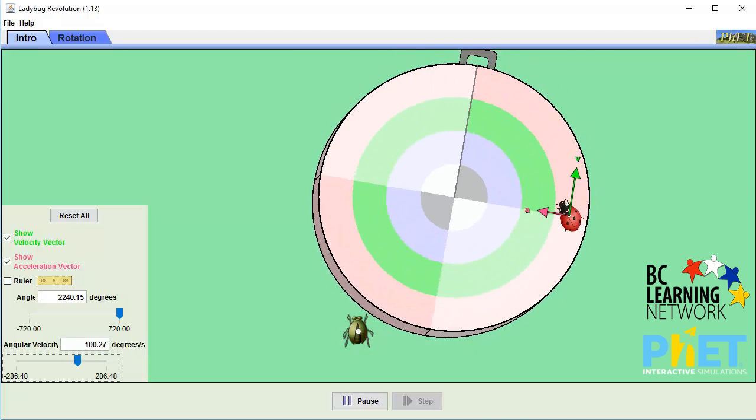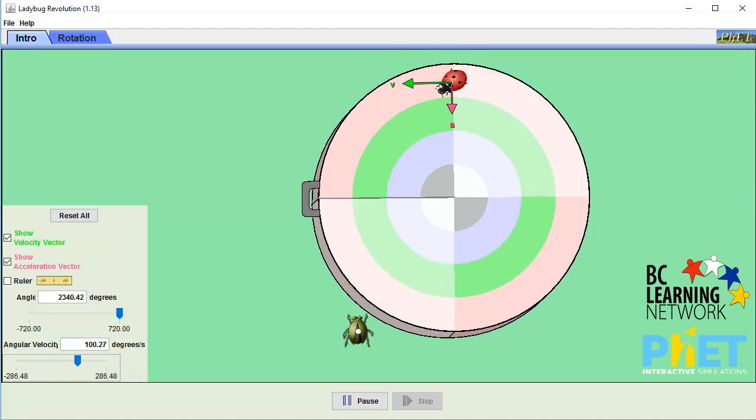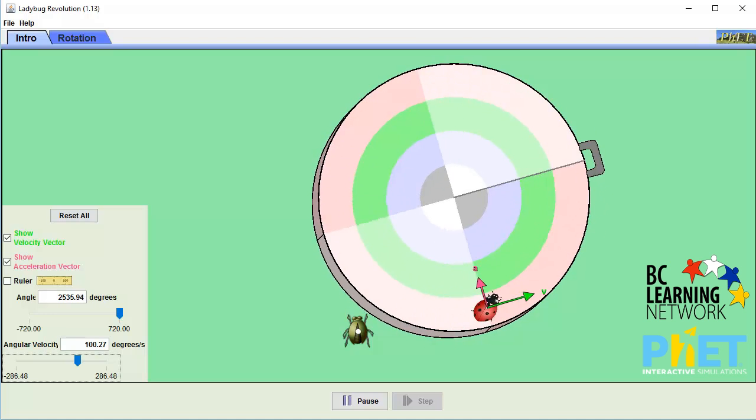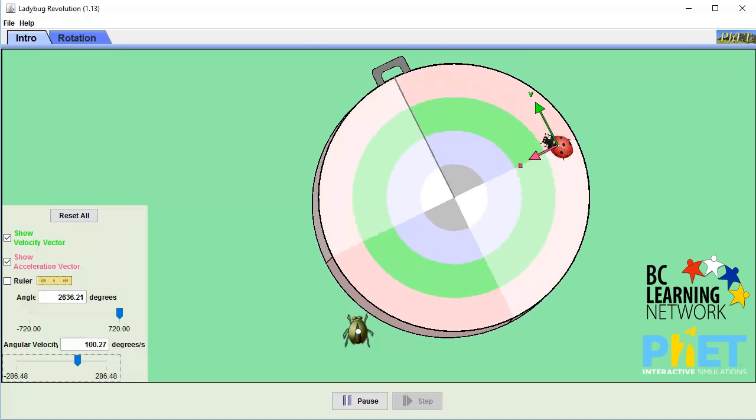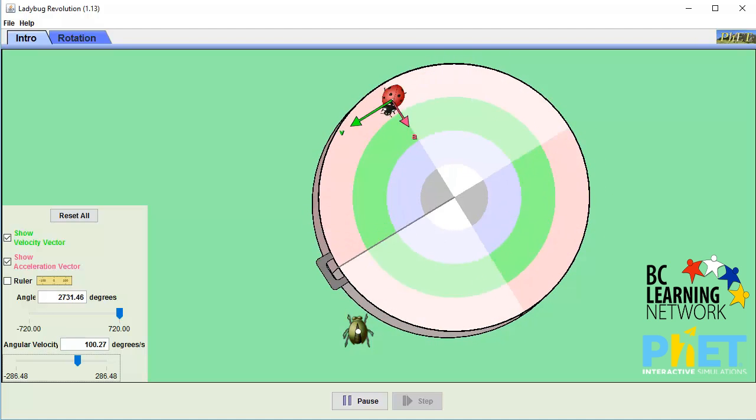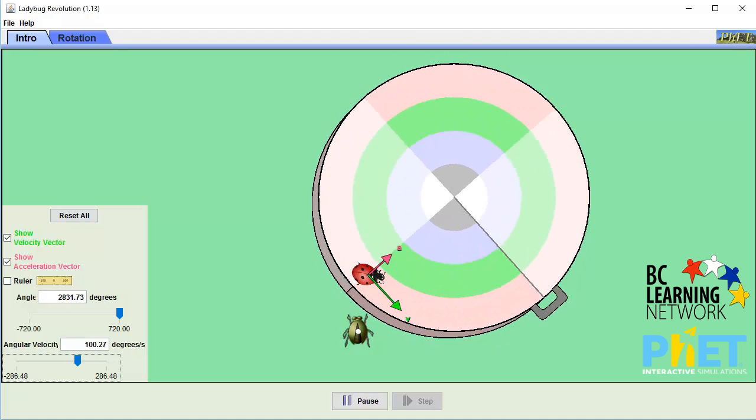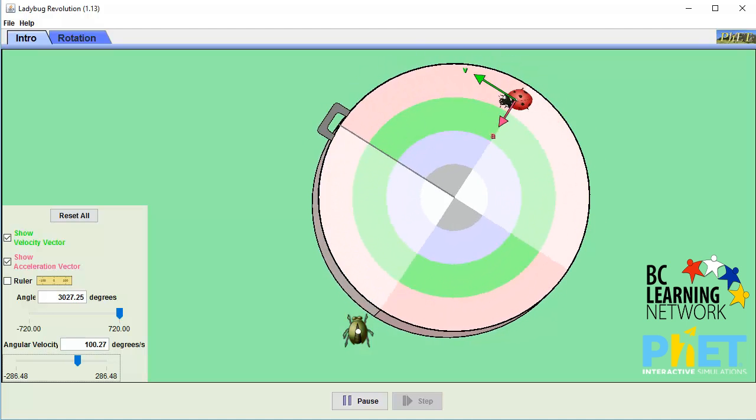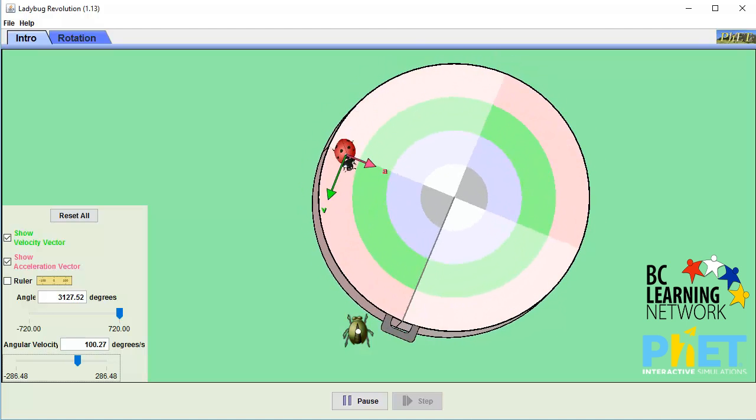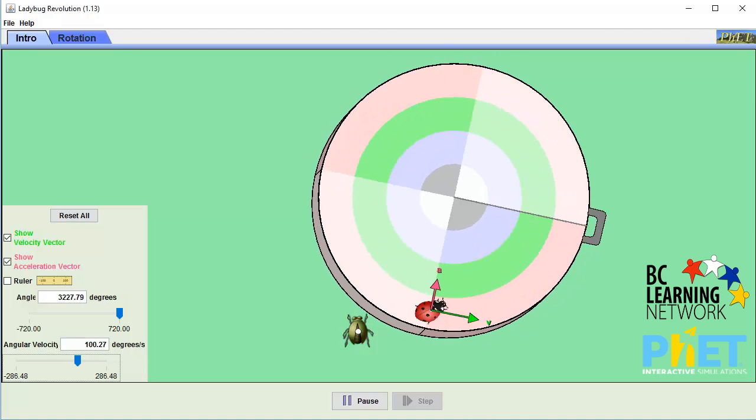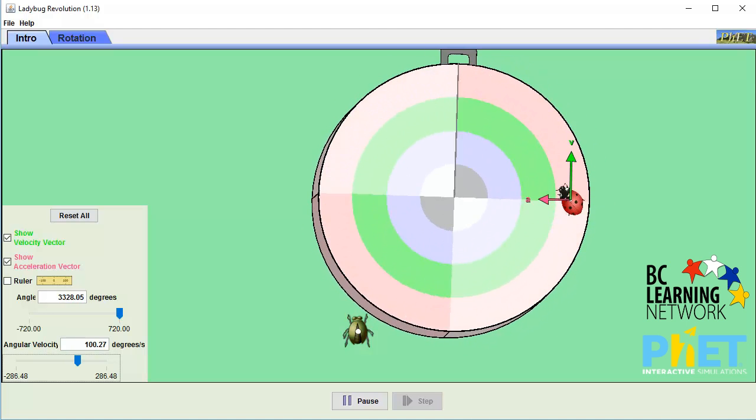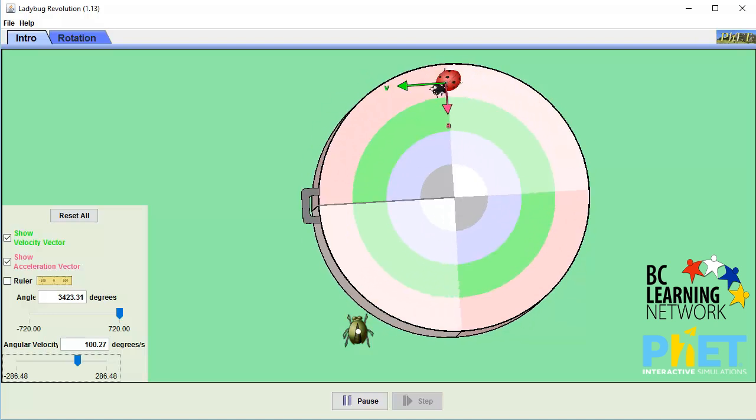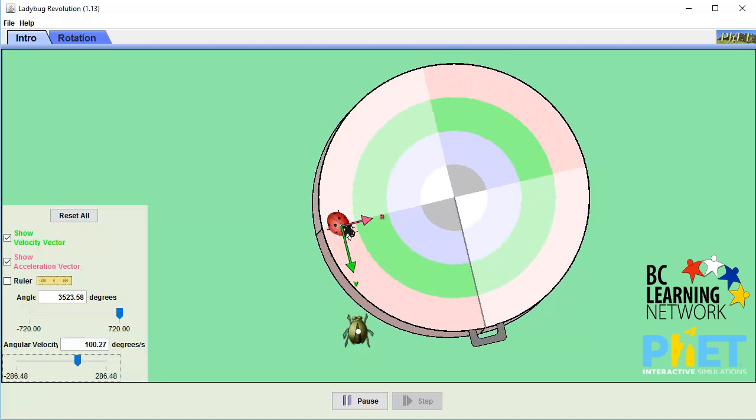The acceleration vector, shown in red, is always pointing towards the center of the circle. This is the centripetal acceleration, and we know that centripetal acceleration always points towards the center of the curve.